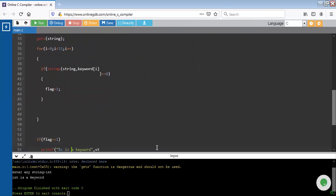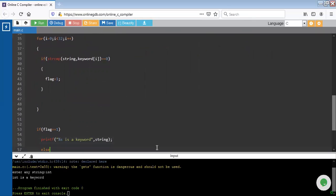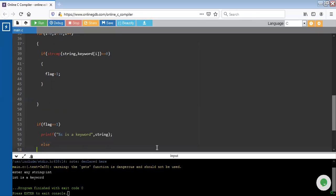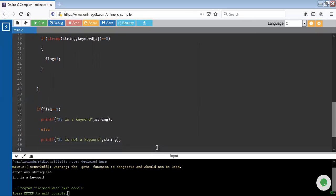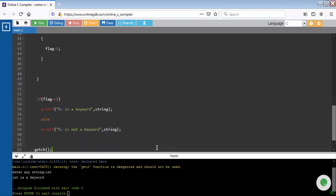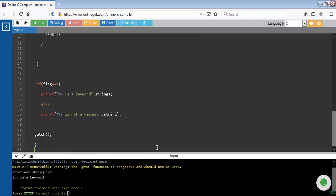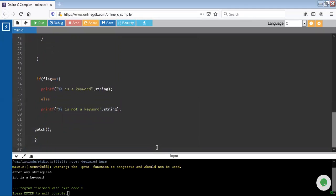Next, if flag equals to 1, that means the string that appears is a keyword. So we will print the right message with the help of printf function. In the else part, if the given string is not a keyword, we have to give the proper message. So I have used the printf function and give the message: percentage s is not a keyword. And last, I have used getch function and the closing curly braces.